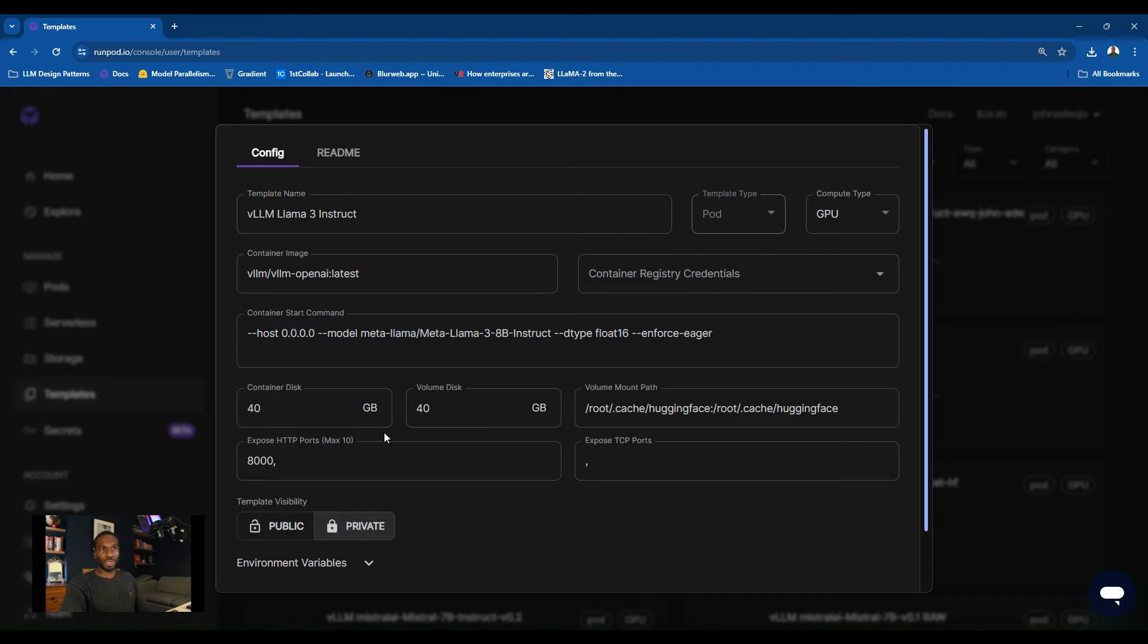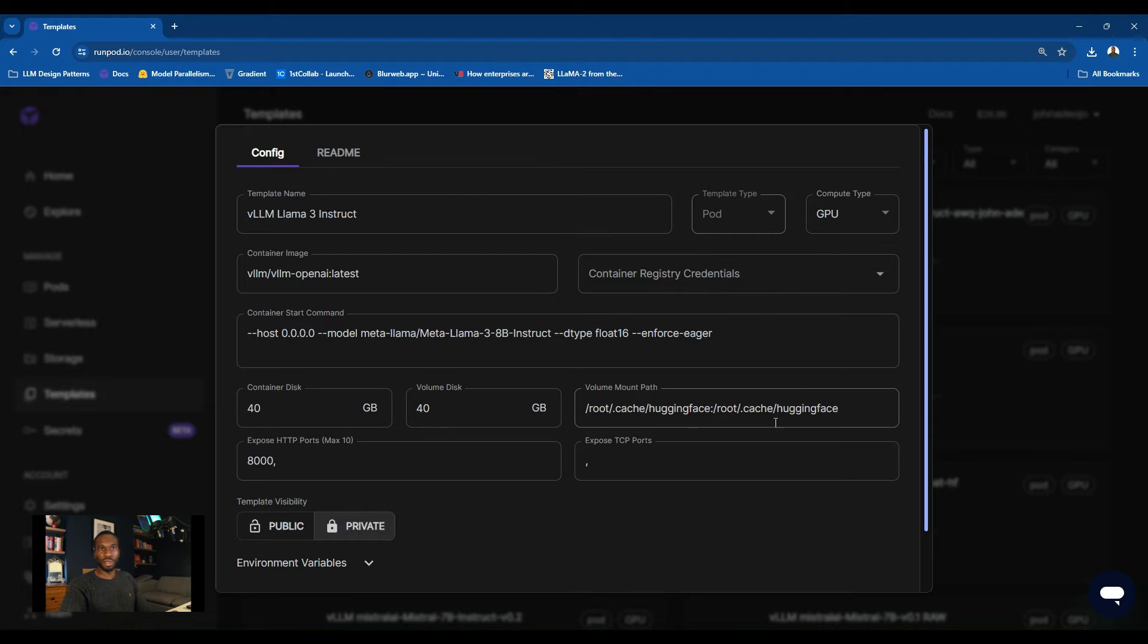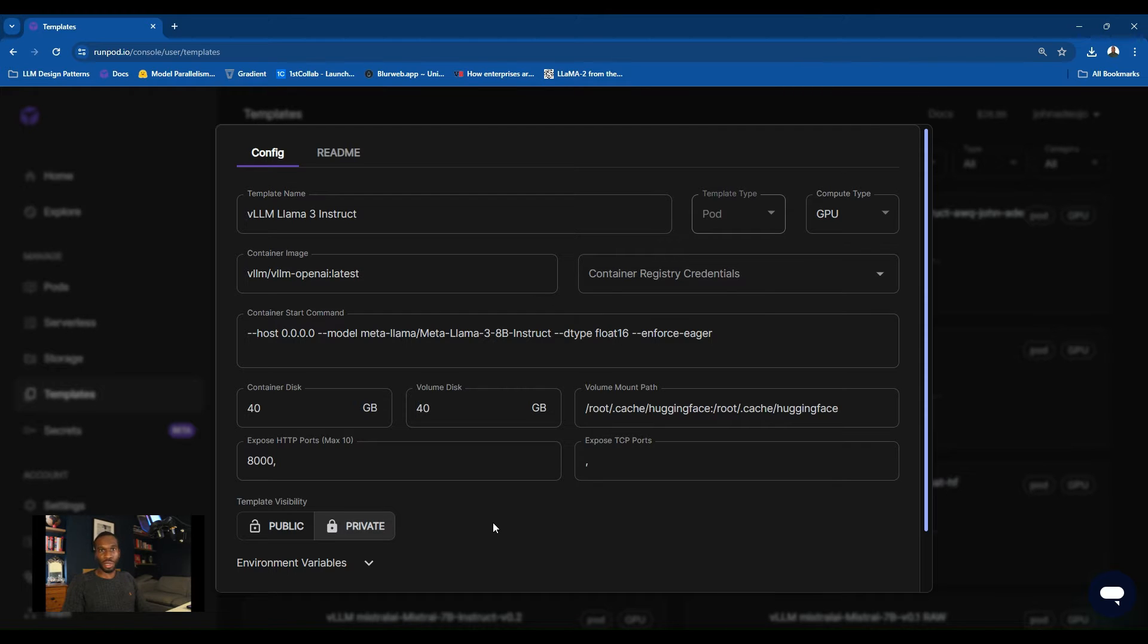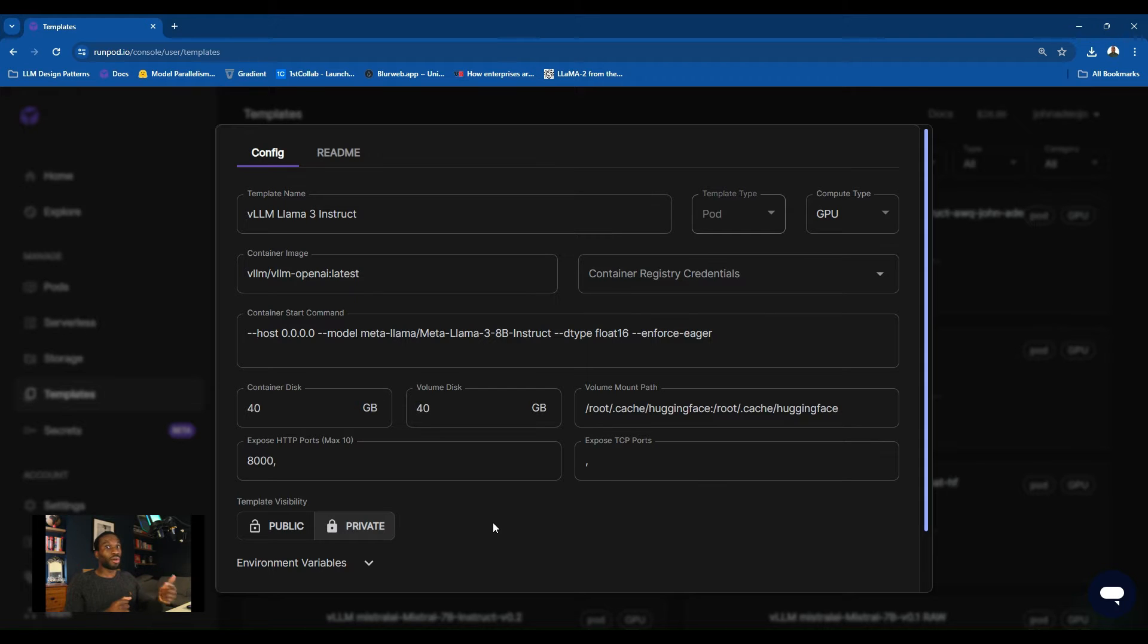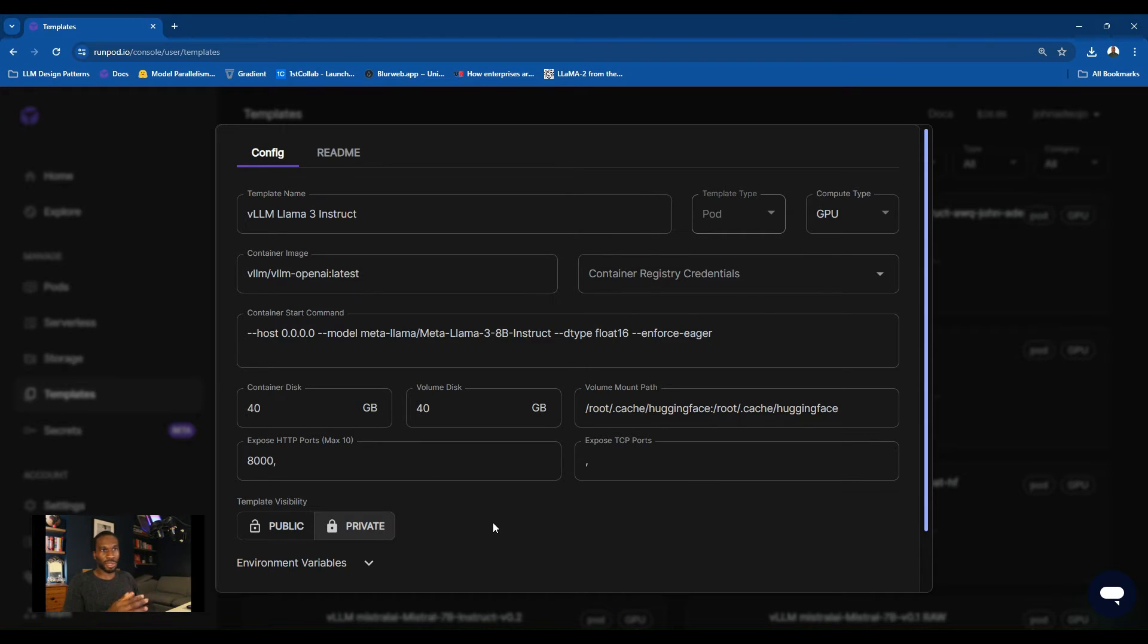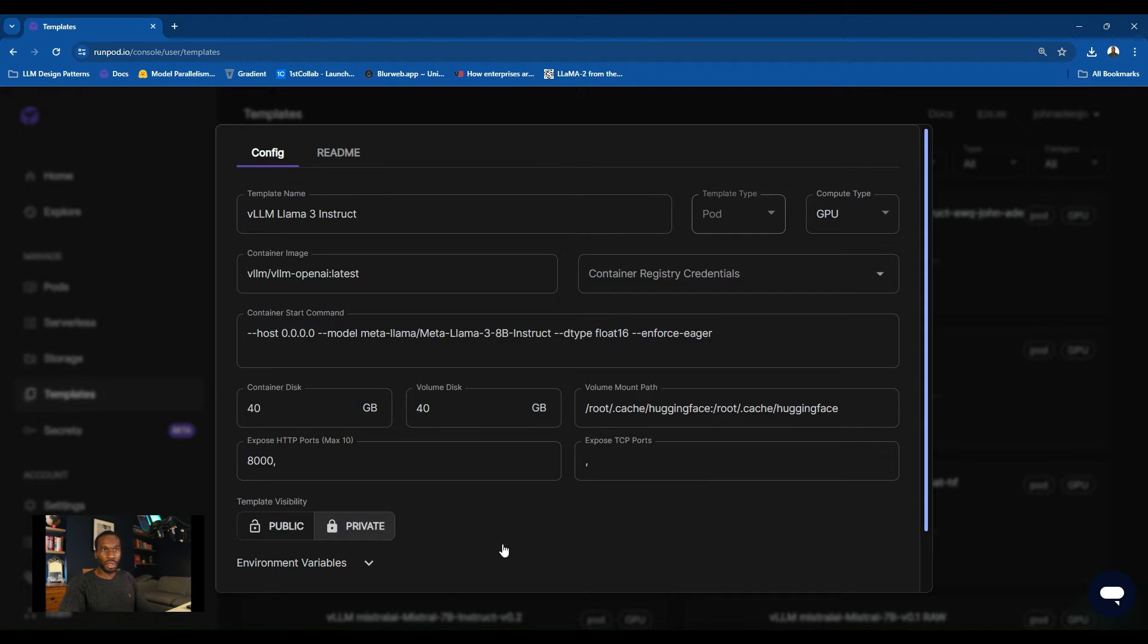Set your container disk about 40 gig. Make sure you set your volume mount path as well to what I have here on screen. You want /root/.cache/huggingface. Really important because that's where the model is going to be stored when you download it from Hugging Face. If you want to use any of the Llama models coming from Meta, you actually need to sign an agreement with Meta that means you're going to agree to the terms and conditions about the way the models can be used.